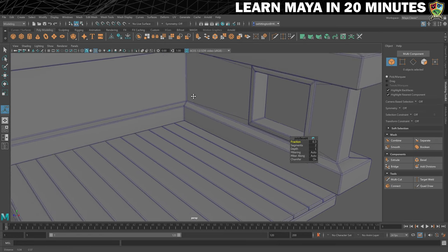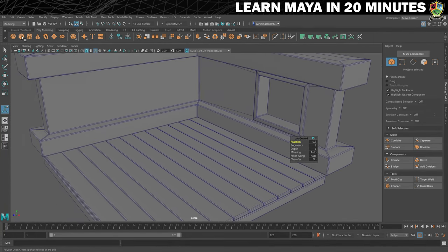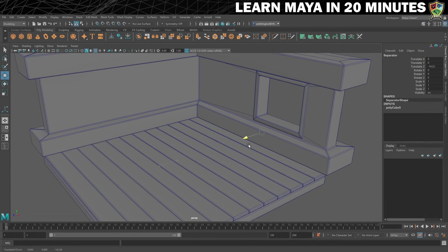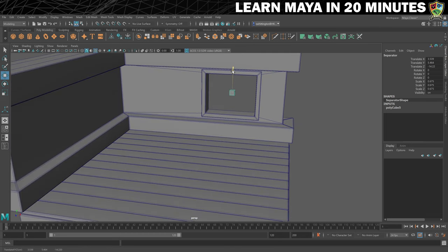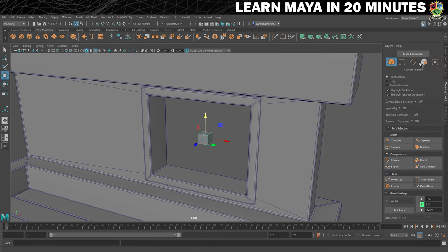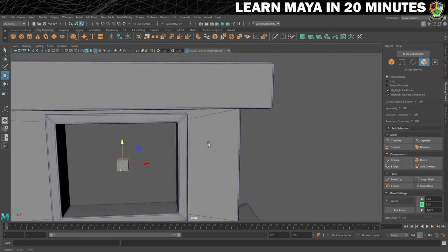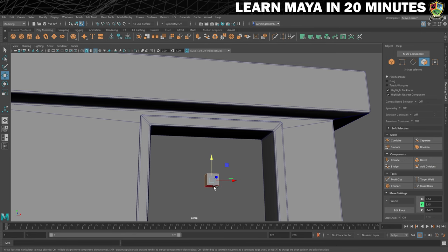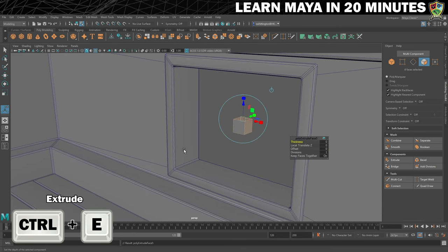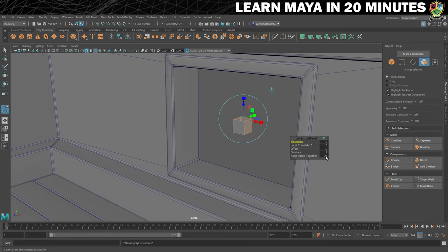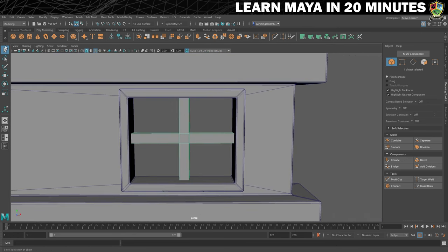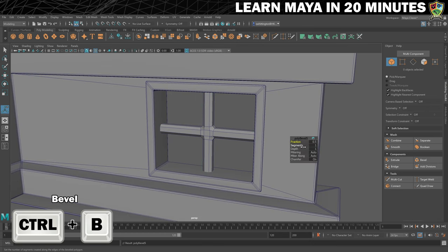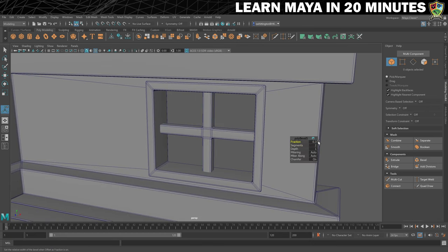For the finishing touch, we'll go back into object selection mode, use Ctrl and B to add a bevel to all the edges, increase the segments to 2 and then set the fraction down to something like 0.3. To add a little more detail, we'll separate the window into 4 panes. Let's grab another cube, rename it to 'separator', move it over to the centre of the window opening and just make it a tiny bit smaller. Put the new cube into face selection mode and select the 4 outer faces. Hit Ctrl and E to perform an extrude, turn Keep Faces Together off and then drag out on the Z axis. Make sure you're happy with the positioning and then add a bevel. Et voila! We have ourselves a sexy looking window.